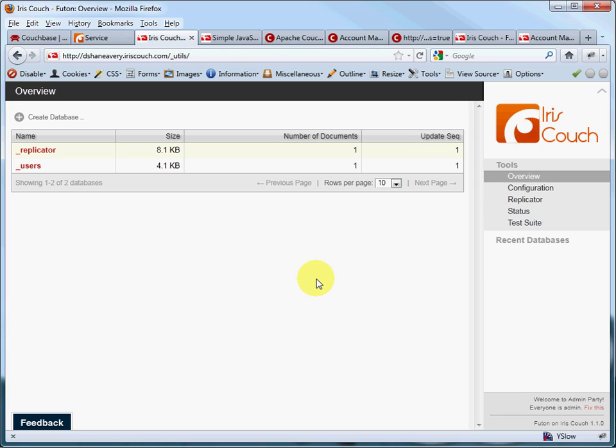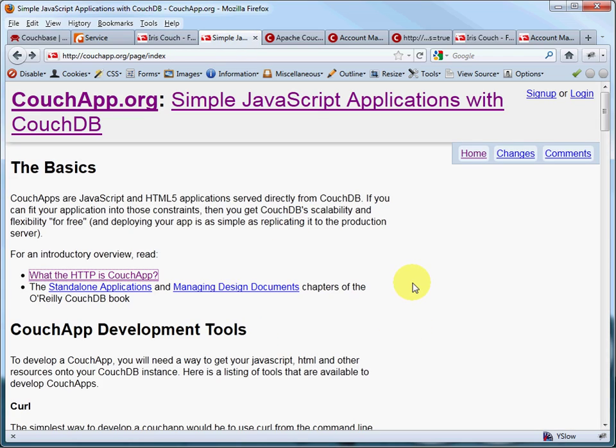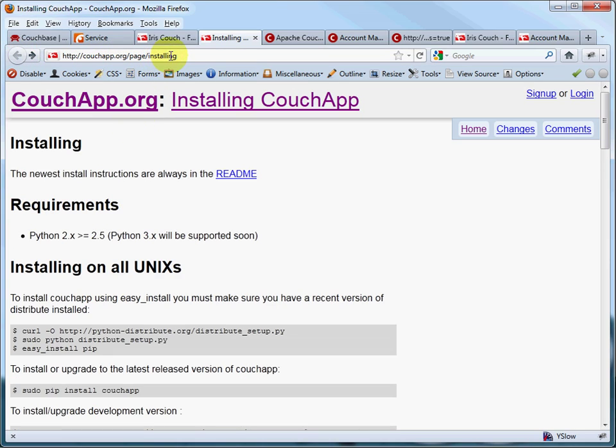So before we take a tour of Futon here in the Iris Couch, let's talk about Couch app. What is a Couch app? Well, basically, it's a JavaScript and HTML application that's served directly from CouchDB. So if we're going to write a JavaScript application served directly out of Couch, we're going to need a tool to get our files, our JavaScript files, our HTML files, all our other resources into CouchDB. And so that's what the Couch app command line utility program does for us. And since we're using EXTJS4, our entire application is written in JavaScript. So it works out real well. So to get it, you go to couchapp.org, and they have an installing page.